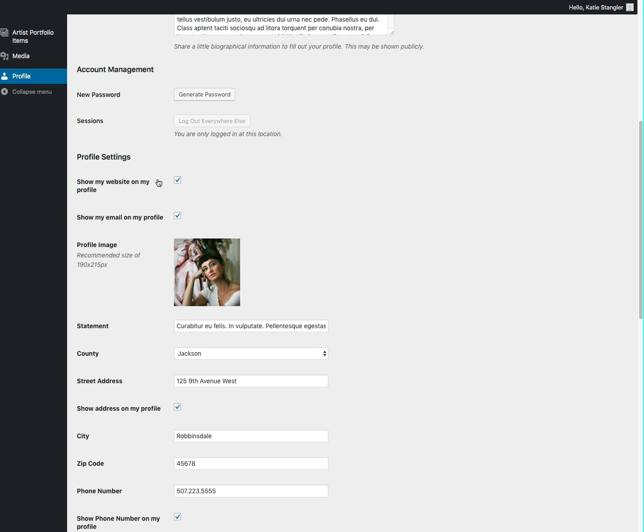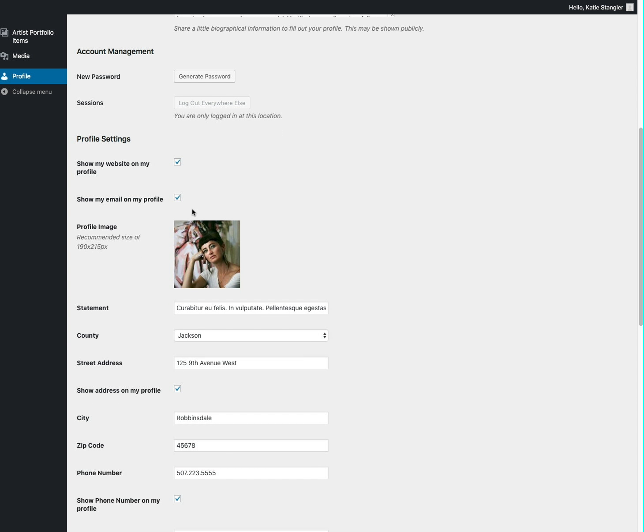And then there are some boxes here. If you want your website to be shown publicly you can click that box. If you want your email address to be shown publicly you can click that box.